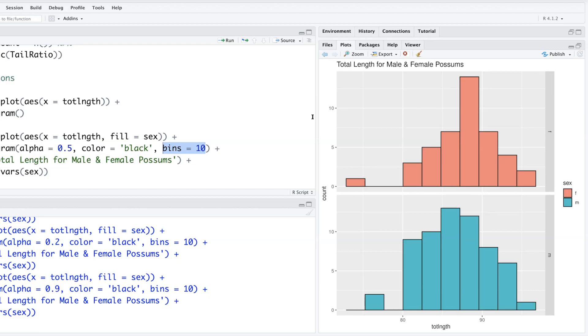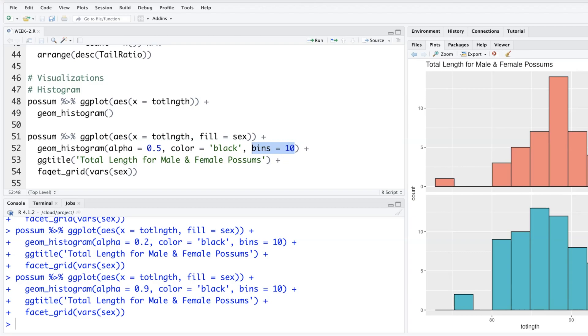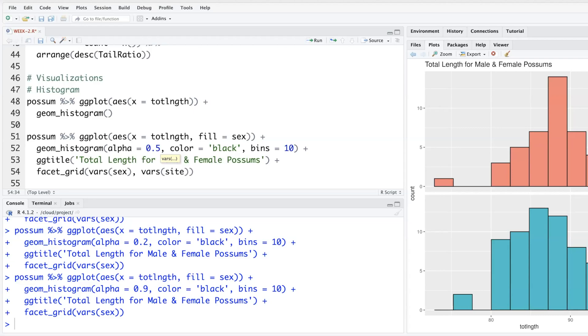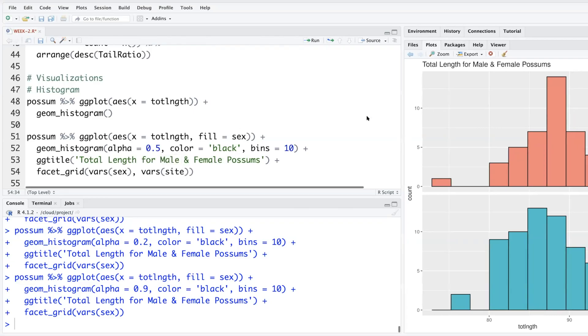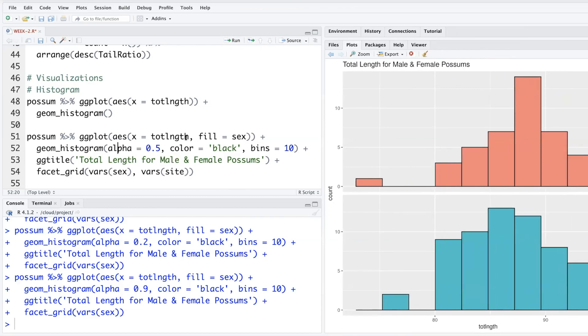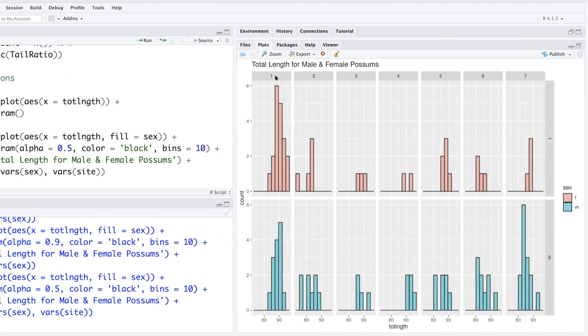So facet_grid I did only as per one variable, but you can use actually one more. You can say, obviously factor variable, another one could be site, and we know that there are seven sites, right? So seven times two, so we can have 14 different histograms. So these are the sites—one, two, three, four, five, six, seven different sites—and then you have male versus female.